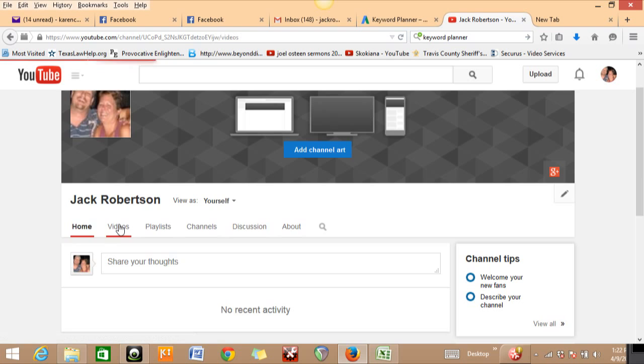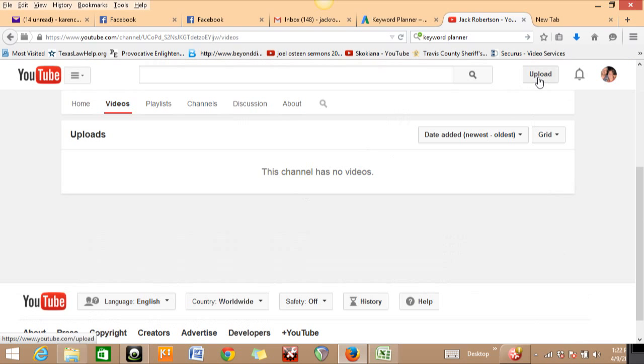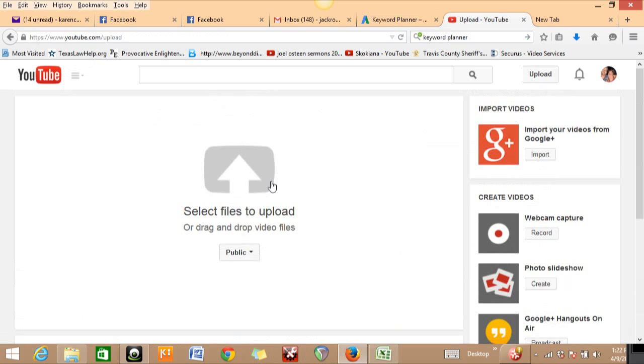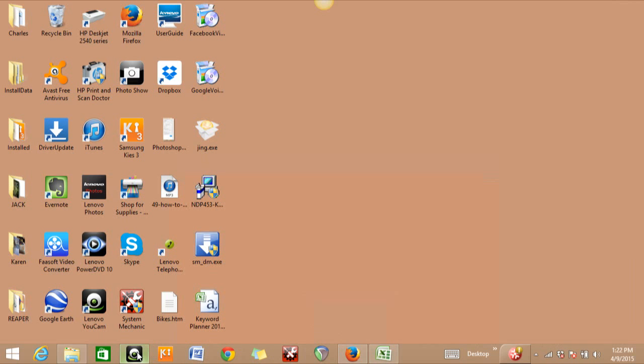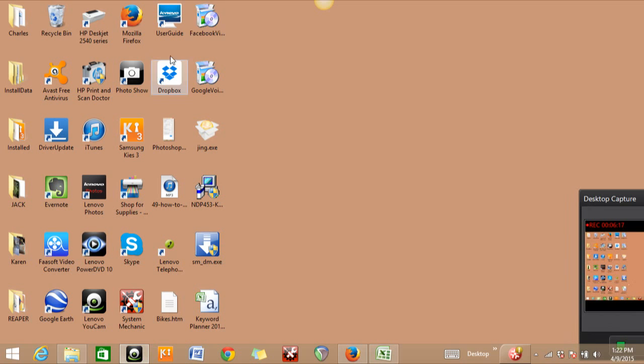All you'll do is click on Videos and it says 'Channel has no videos.' When you get your first video ready, just click on this Upload button right here. It's going to bring you to a screen that says 'Select files to upload.' Usually what I do is I'll have my camera open, do a right-click on the video inside my camera app, click on 'Locate file on disk,' then drag it to my desktop. That way I can just drop it into that little YouTube upload box.